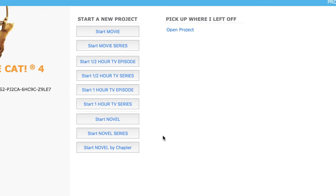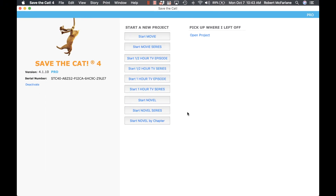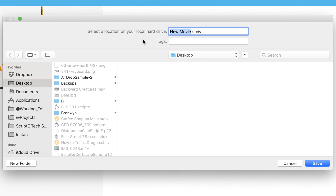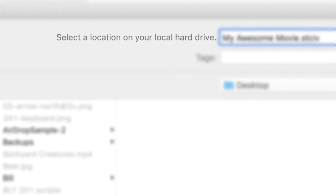We'll go into more detail in other videos, but let's start a new project so I can explain something that you'll see. I'll start a movie and give it a file name. I happen to be demonstrating with the Mac version. Notice it says to select a location on your local hard drive. Apple has added an option to move your desktop and documents folder to iCloud — this is great for freeing up space on your local hard drive. However, if you have your project files in one of those locations or any other location that is on iCloud, macOS will constantly try to move the file from your hard drive to iCloud, even while Save the Cat is trying to save changes to it.